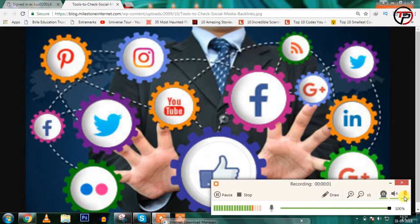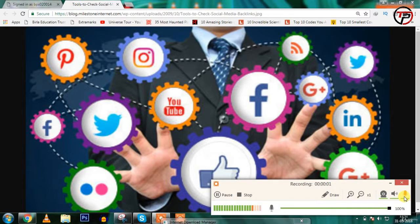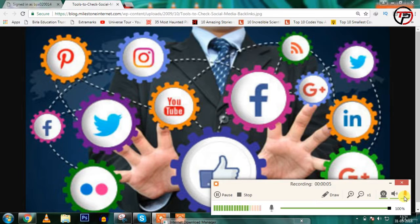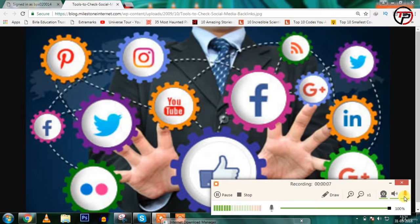Hello guys and welcome to another video tutorial. In this video tutorial we are going to learn about social media websites.